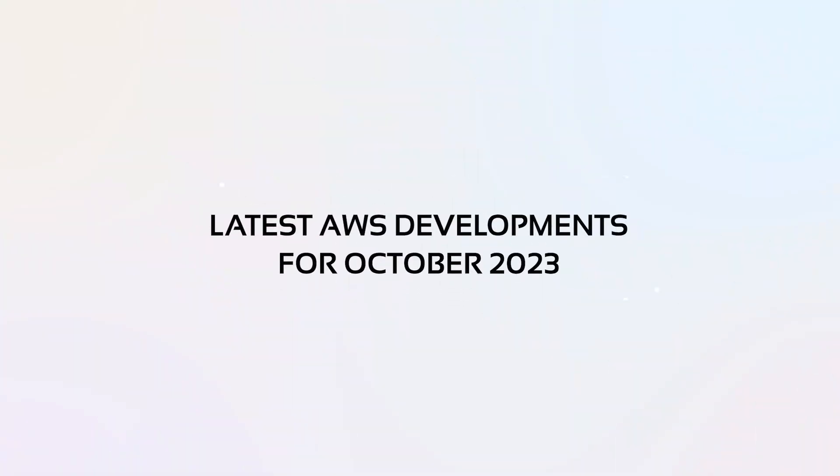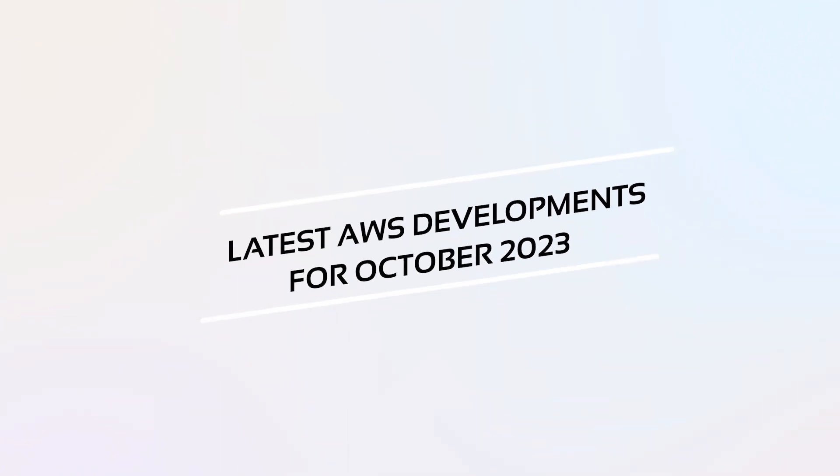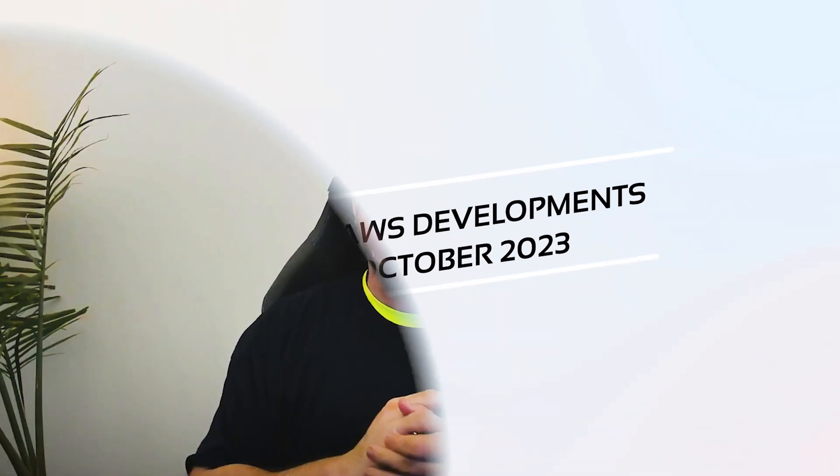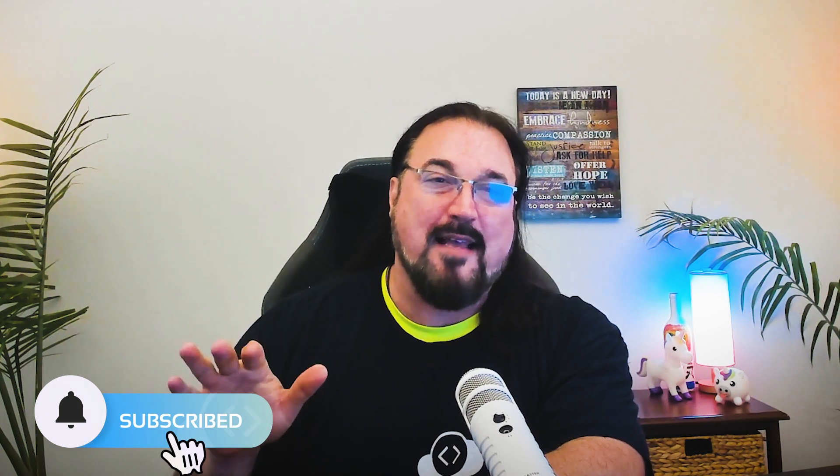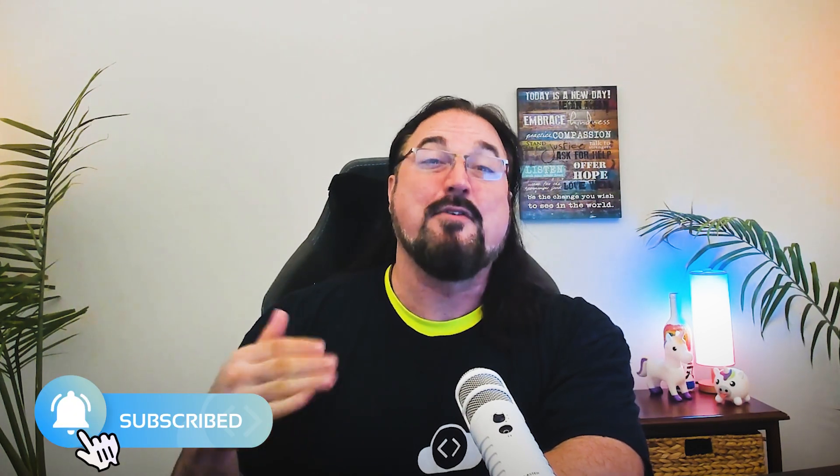Hey there, cloud enthusiasts and tech innovators. Welcome back to our channel. This is Michael Forrester with CodeCloud, where the future is in the cloud and in DevOps and AWS is the silver lining. Before we launch into the greatest and latest from the world of Amazon web services, do me a solid and smash that like button and let's energize the cloud community together.